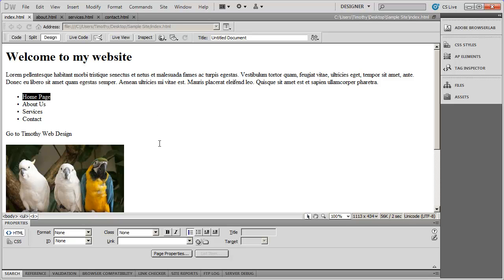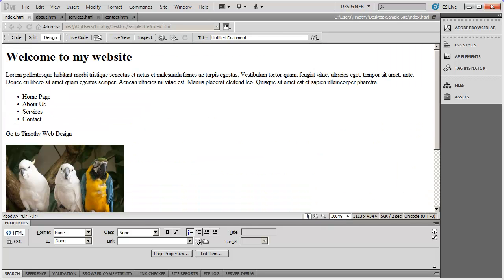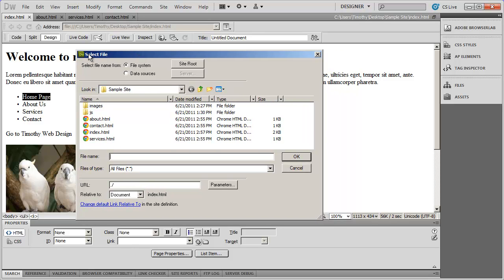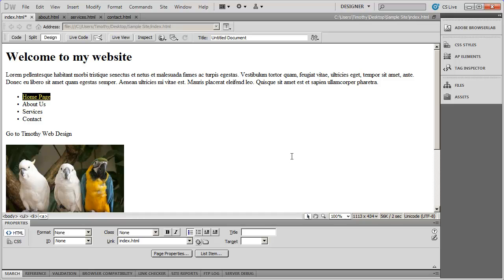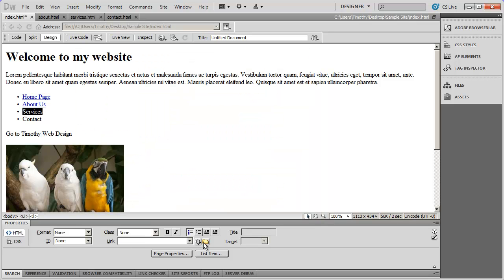Creating links between pages is very simple. You highlight the text that you want to become the link, then come down into your properties panel. Let's look at code view quickly — this is just an unordered list. To turn items into a link, highlight the text, come to the properties panel, and you'll see the link option. If I click the little yellow folder icon to the right of the link box, I get the Select File dialog. I'll select index.html, then do the same for About, Services, and Contact pages.